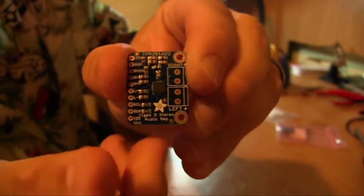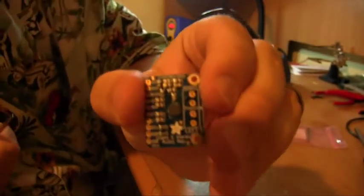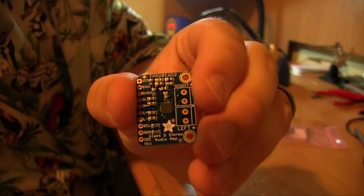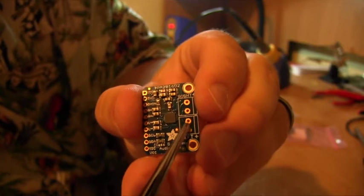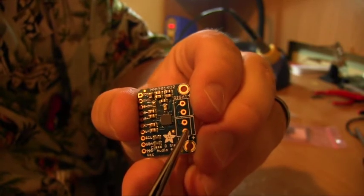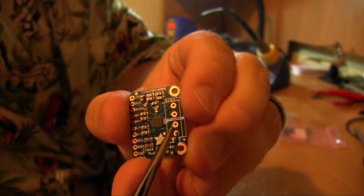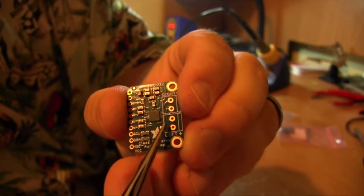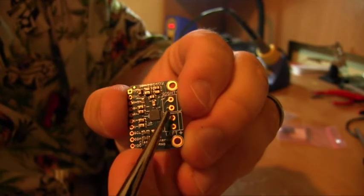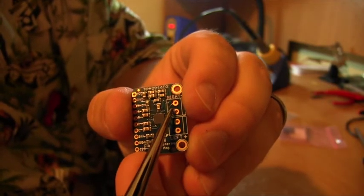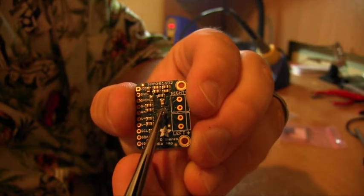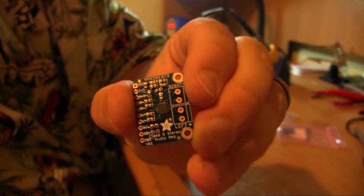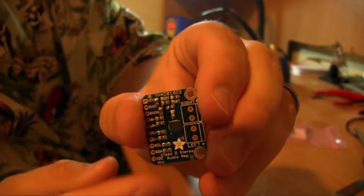So right over here, you got left and right. This is where the speakers are going to hook up to. They made it kind of big so you can put in these terminal blocks. But I'm not going to use those. I'm just going to solder the speakers directly on here.